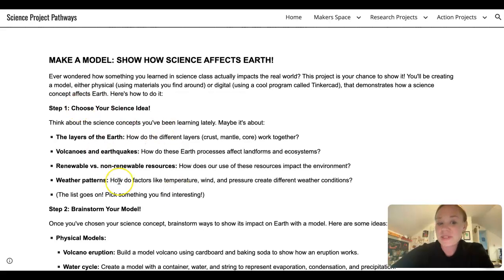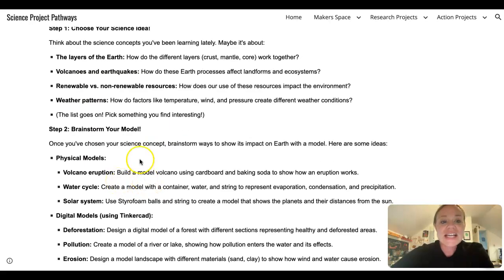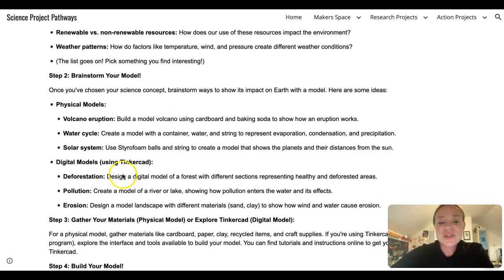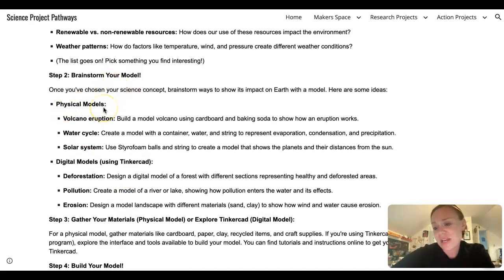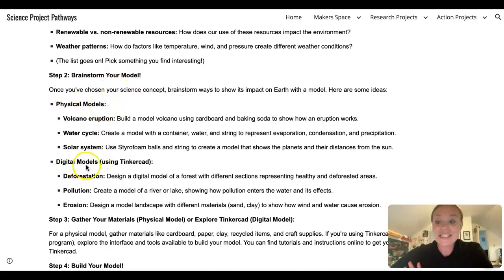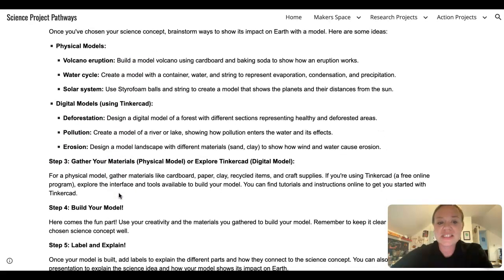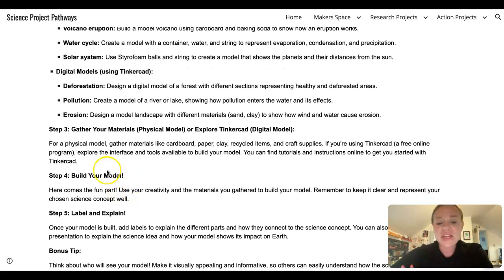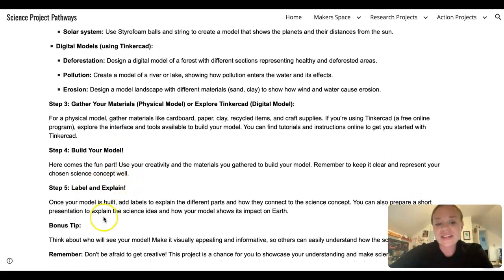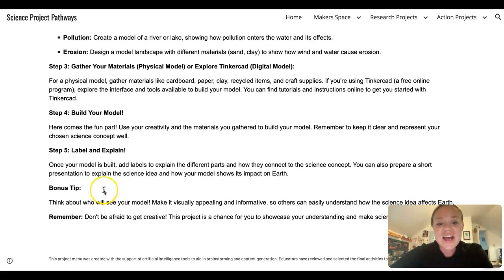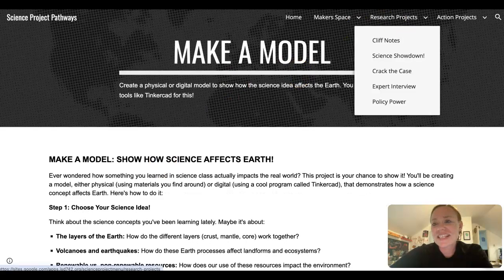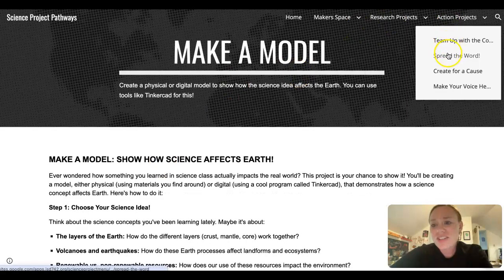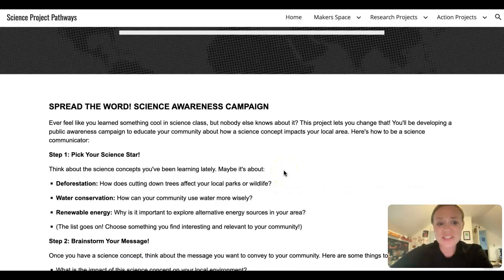So you're done with step one. It says step two, you're going to brainstorm what you want your model to be. Do you want to create a physical model or do you want to create a digital model? And then there's some ideas about how to do both of these. You're going to gather your materials and then you're going to build your model and explain it.